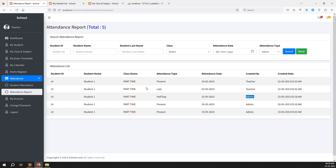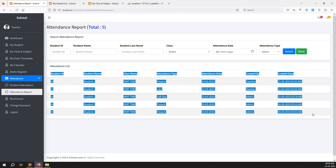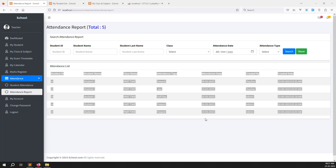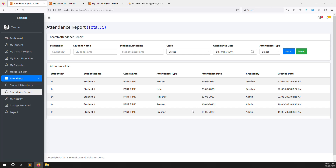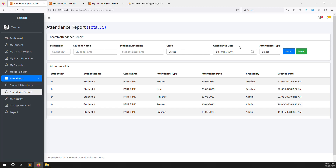It's a simple task — we only changed the class list query and applied the teacher-specific filter. Everything else mirrors what was done on the admin side. In the next video, we'll show attendance from the student side, where students can view their own attendance with a different query using class-wise, attendance date, and attendance type filtering — without student ID, name, or last name filters. Please like, comment, and subscribe. Thank you for watching.